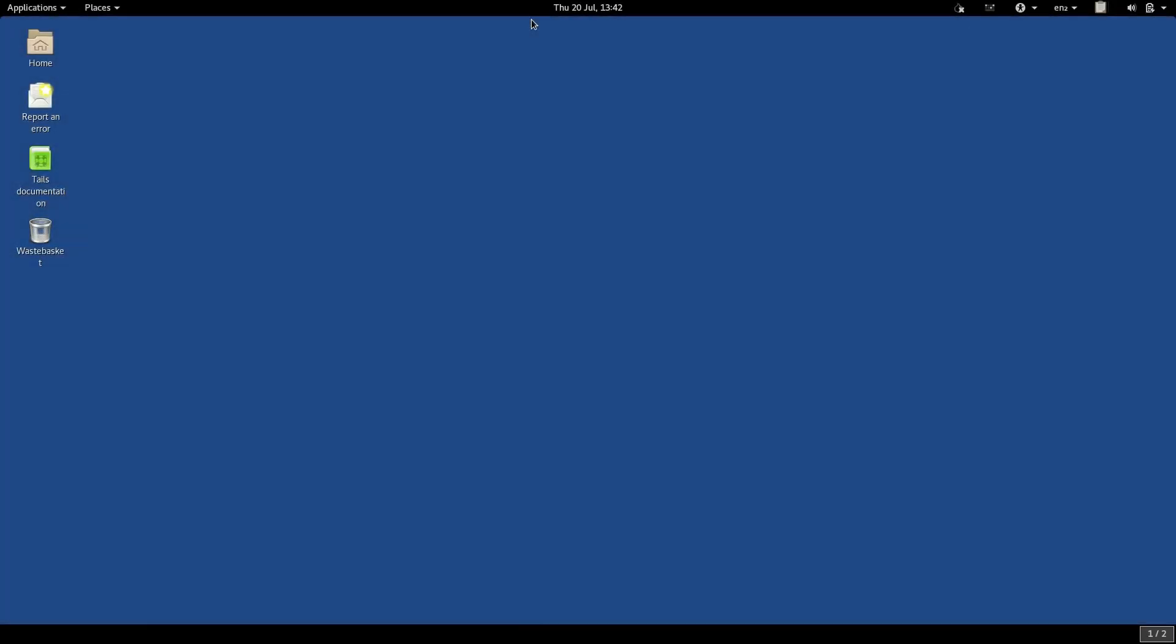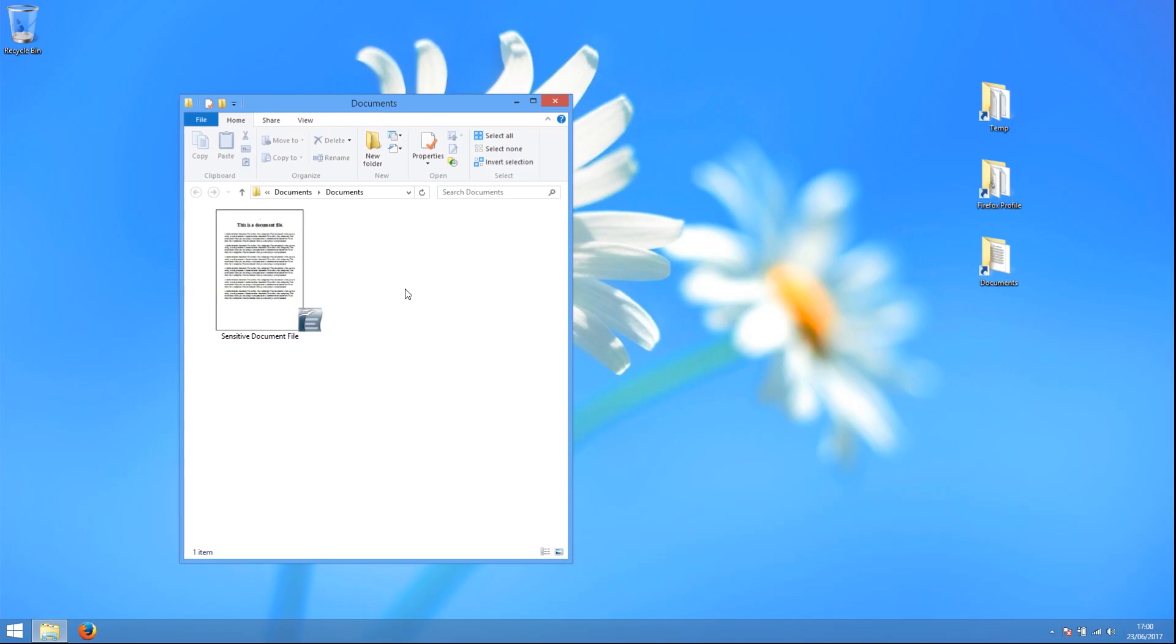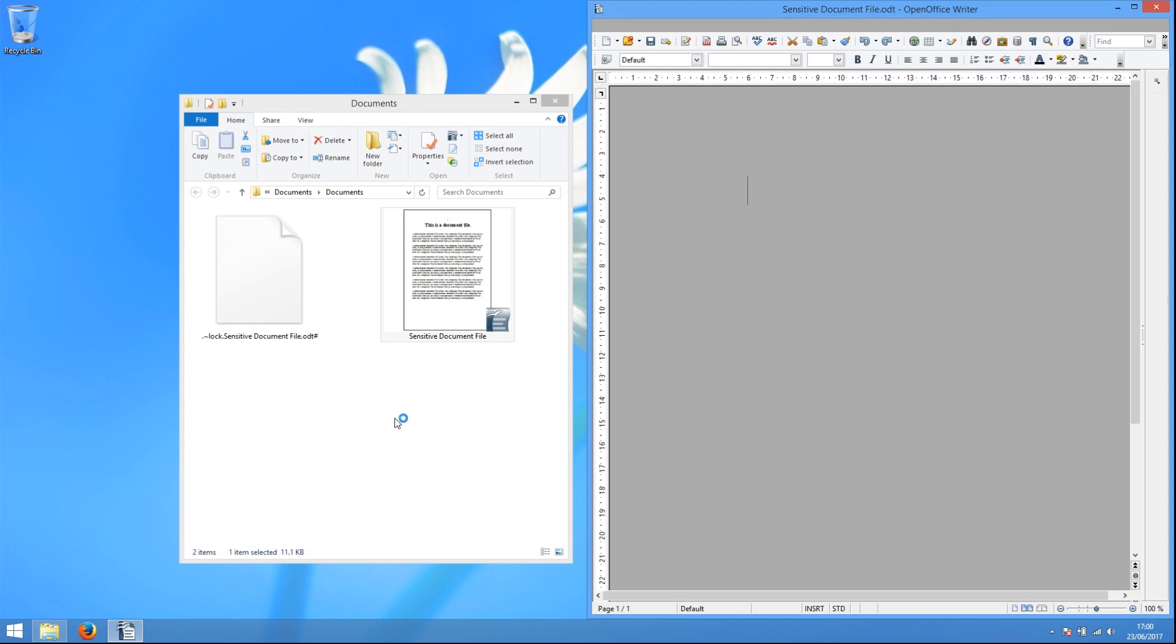For another thing, perhaps you want to work on ultra-sensitive documents and you do not want to leave any traces. On a regular operating system, because of the problem of data remnants, you run the risk of leaving traces of those documents all over your computer.